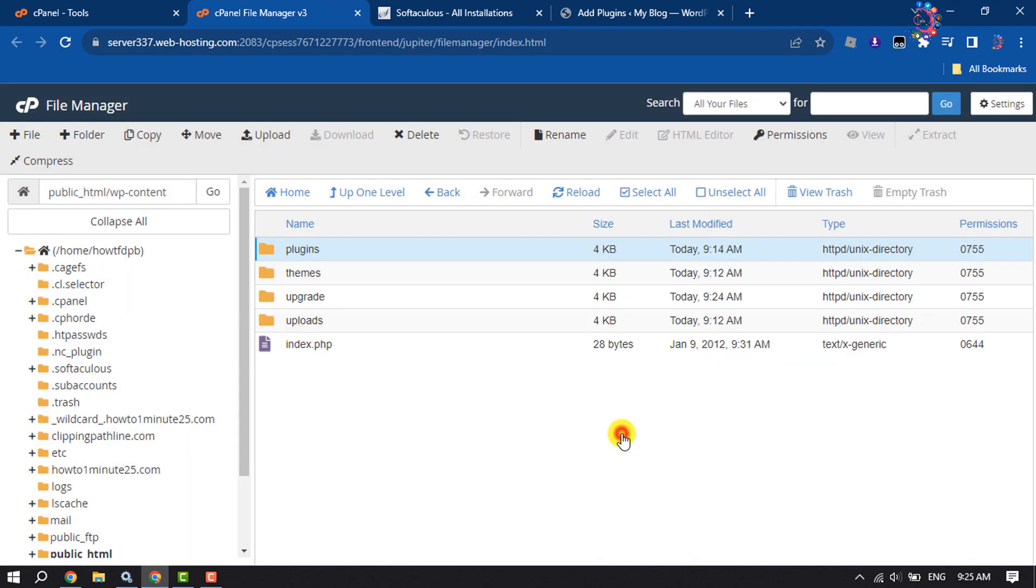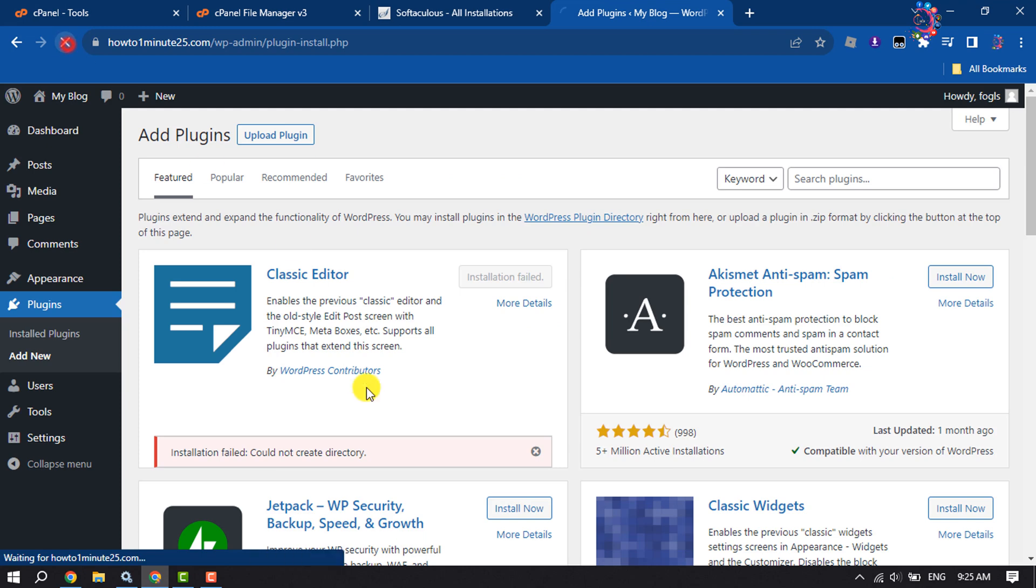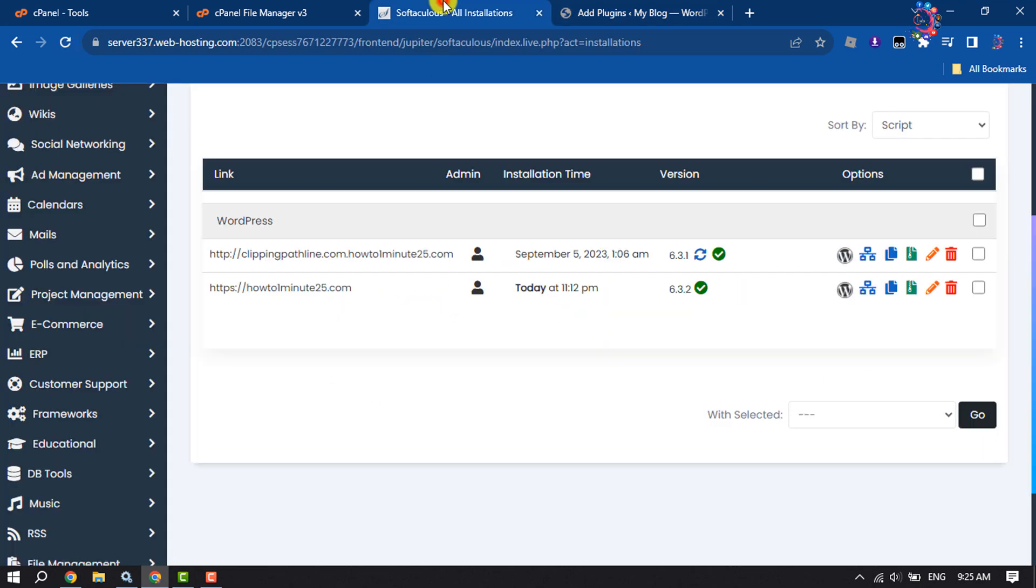And then go to your WordPress plugin page again and reload it, and then try to reinstall the plugin.